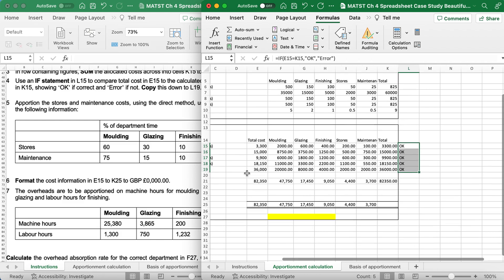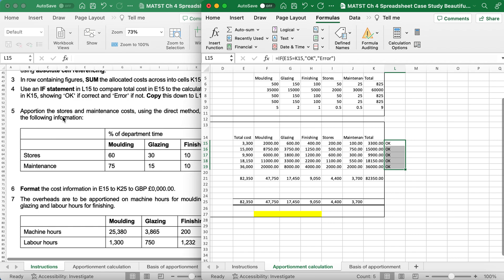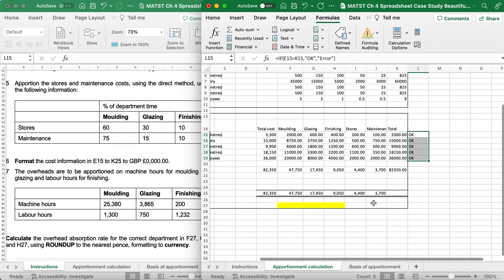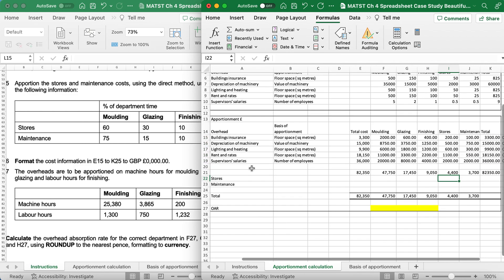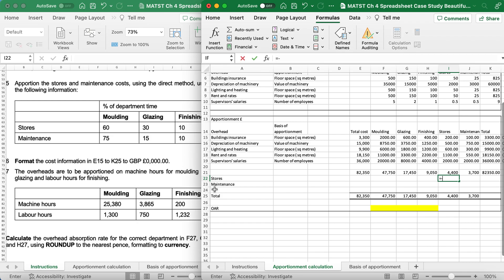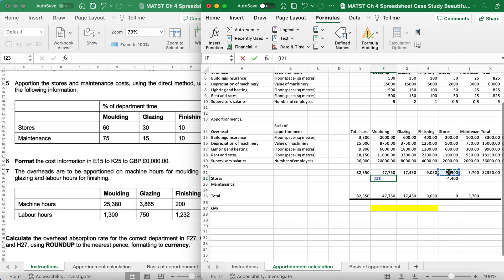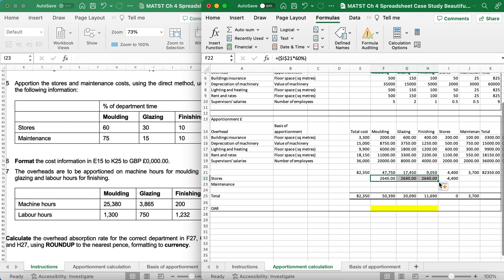It's now saying we need to apportion the stores and maintenance costs using the direct method and enter the following information. So I want to apportion stores, this is stores, and as you can see it's on the row of stores. Now when I'm apportioning it using the direct method, I want the 4400 to come up as a negative, so I'm going to go equals minus and link by clicking on I21. You'll see that that's come up as a minus. And I want to proportionate some molding get 60%, so I'm going to go equals, open brackets, 4400 multiplied by 60%, close brackets. I could replicate across, but I'll need to make sure I put a dollar sign on the I21. Now when I replicate across, everything's going to be 60%, but I don't want it to be 60%, so I'll need to change glazing to 30%.